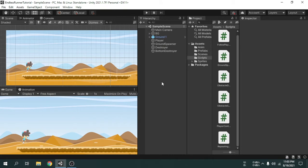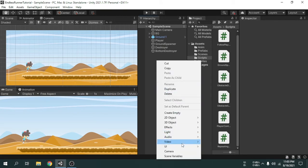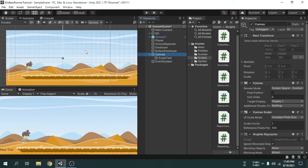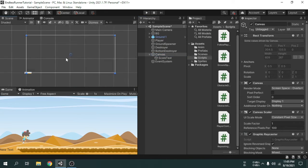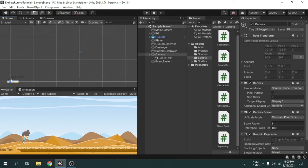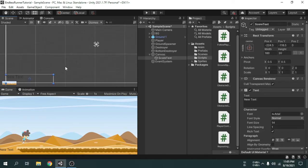We will only show the score using UI, so I am going to start by creating a text object from the UI option, then we can call it 'score text'. We can show some text inside the game using this. The text was created under the canvas object because we need a canvas to create a UI item. Canvas is just a thing that contains UI elements. If we select the canvas, put the cursor on the scene view and press the F key, Unity automatically focuses on the canvas.